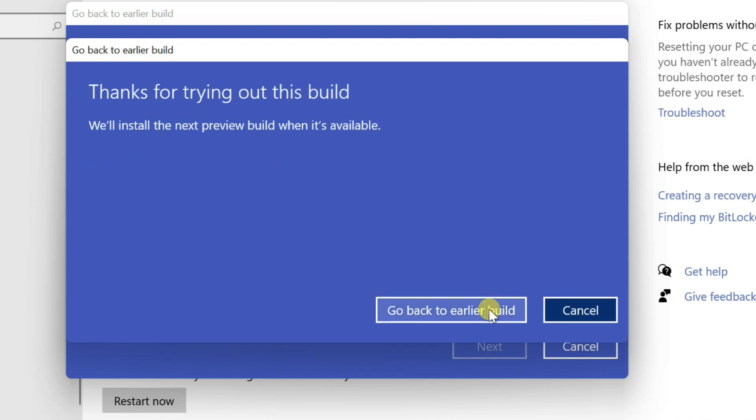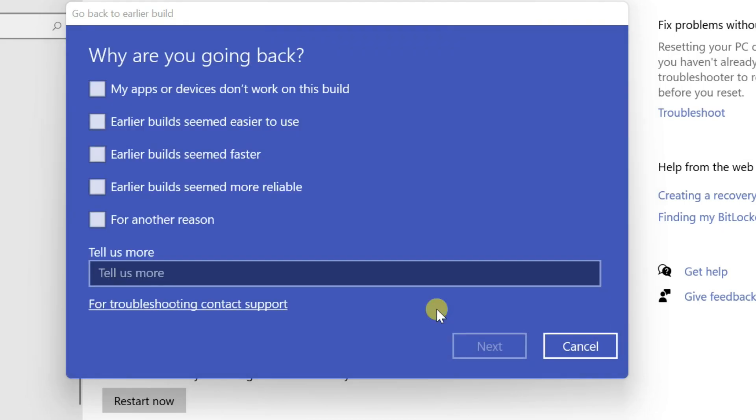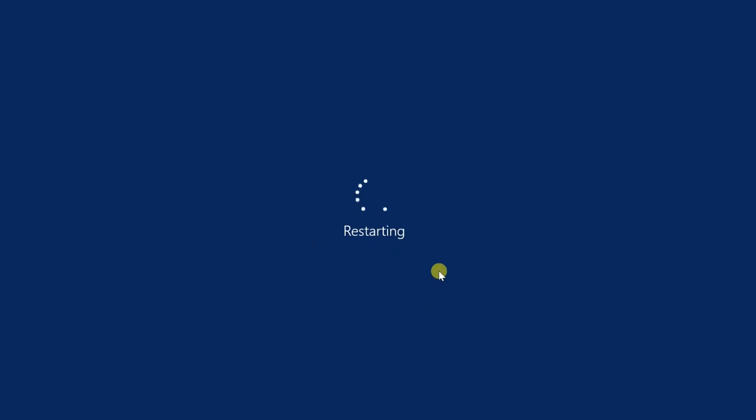Then click Go Back to earlier build. It will restart quickly, and the rollback process will start. You can take rest until switch to Windows 10.